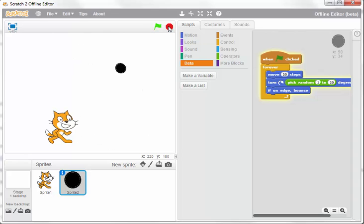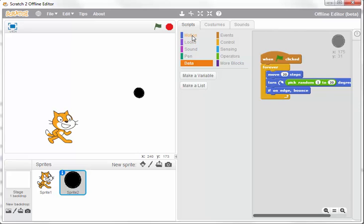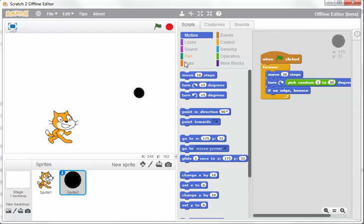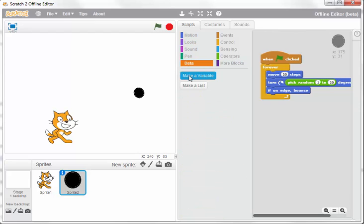Let's start by creating this scoring system. First, you want to go to Data and make a variable.